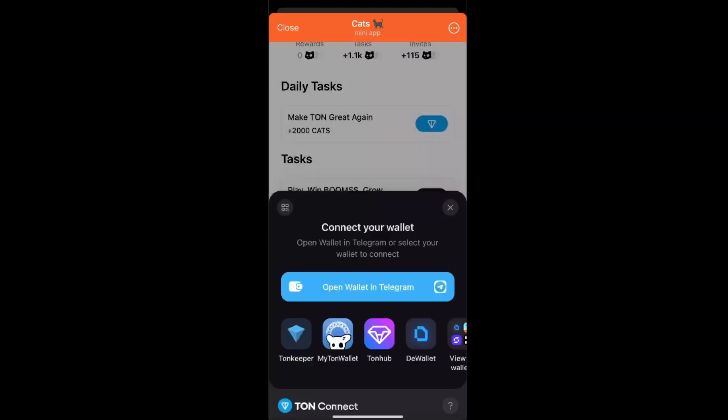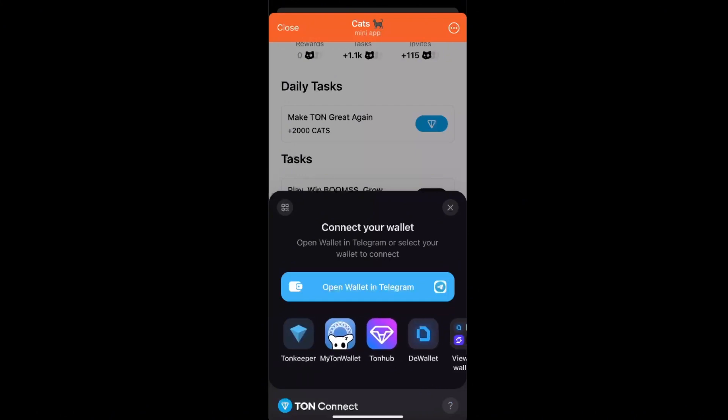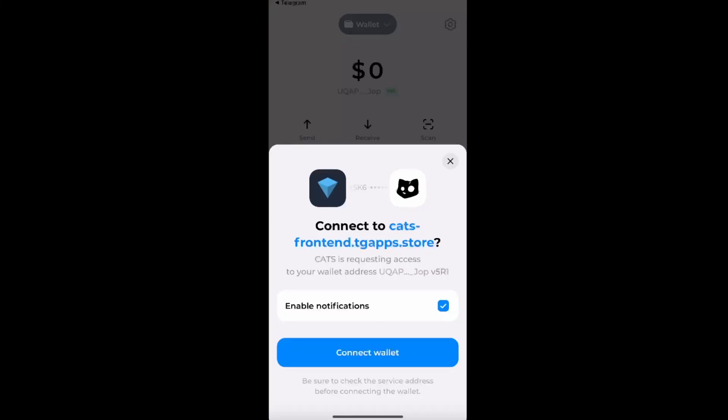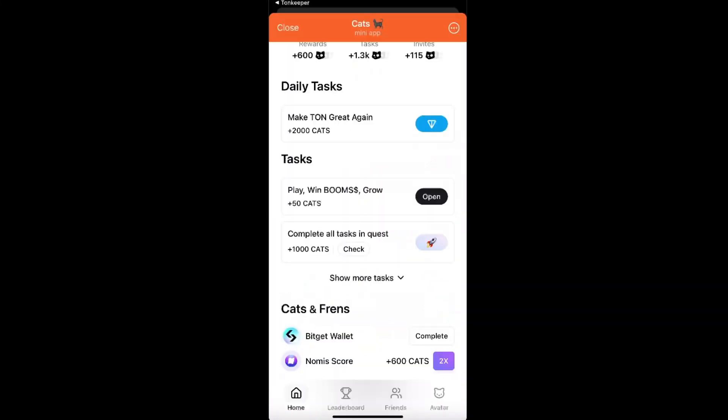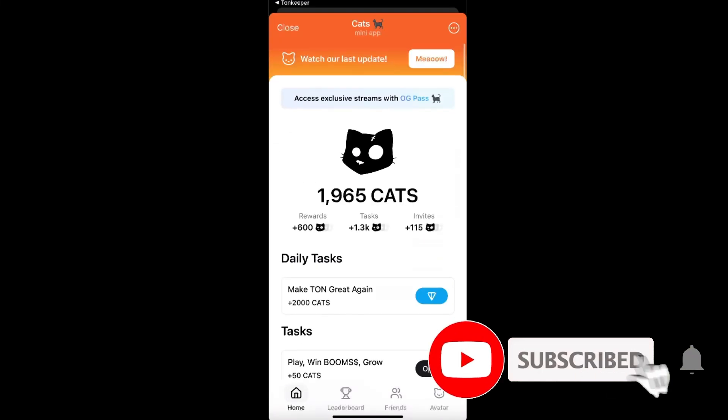As you can see, you can connect your wallet here like TonKeeper or Telegram Wallet. So I'm just going to click on TonKeeper and connect it like so, and just like that you can get 600 cats.